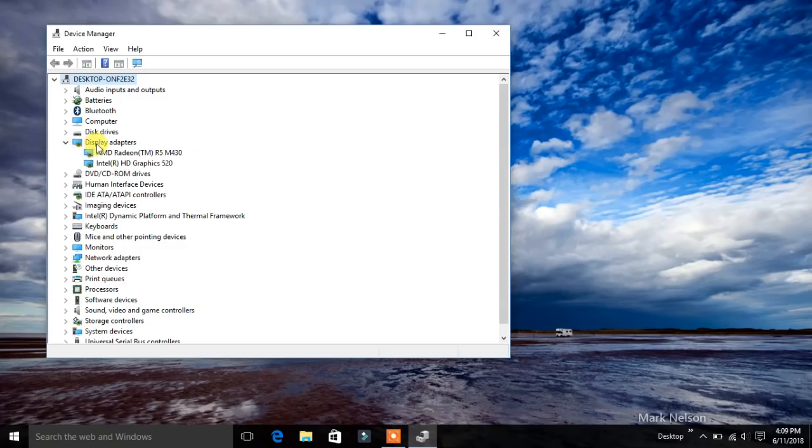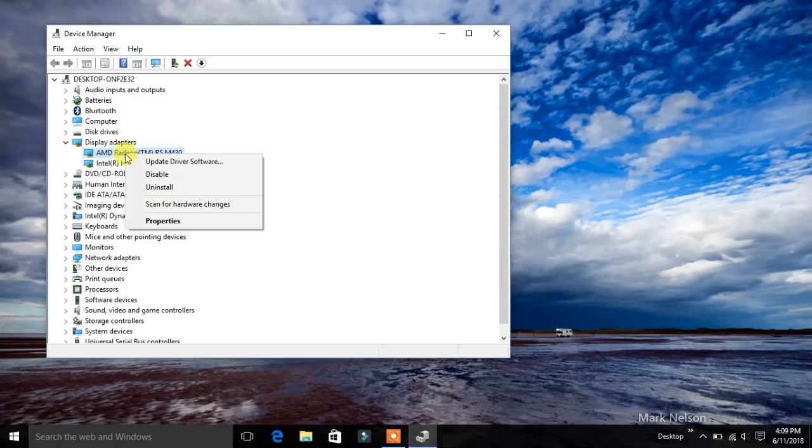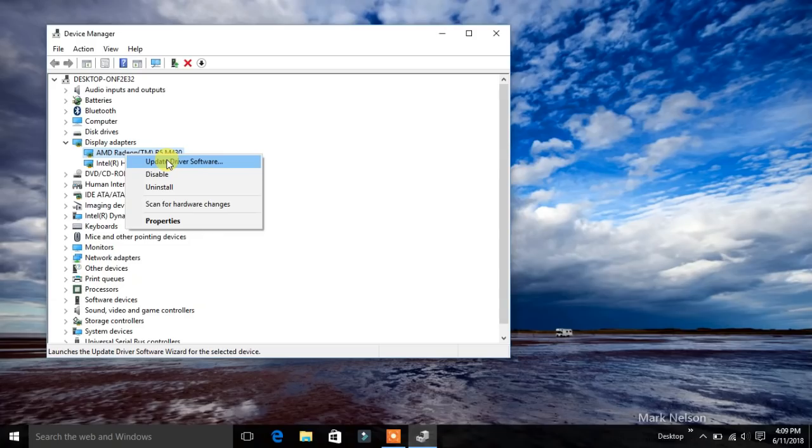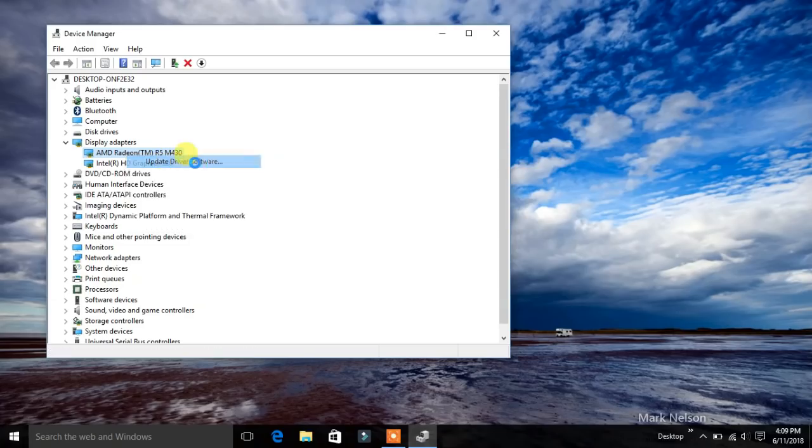For example, I have to update my display adapters. So go to AMD Radeon and left click on this and update driver software.